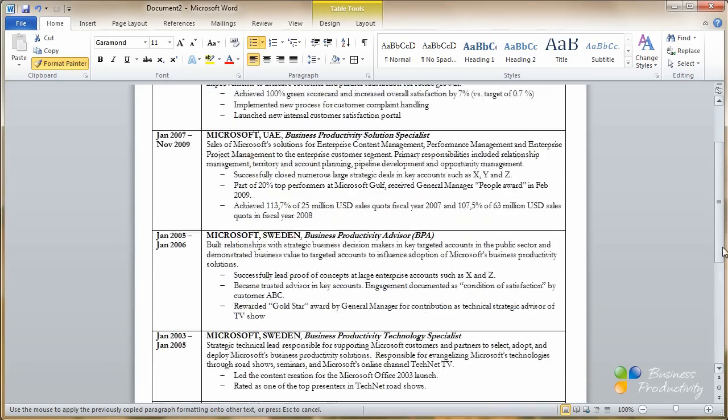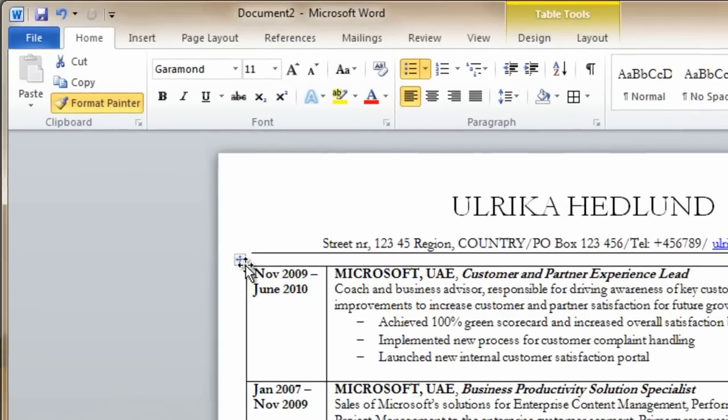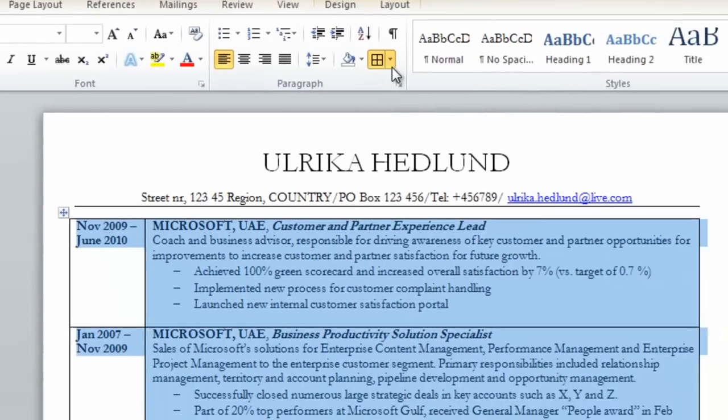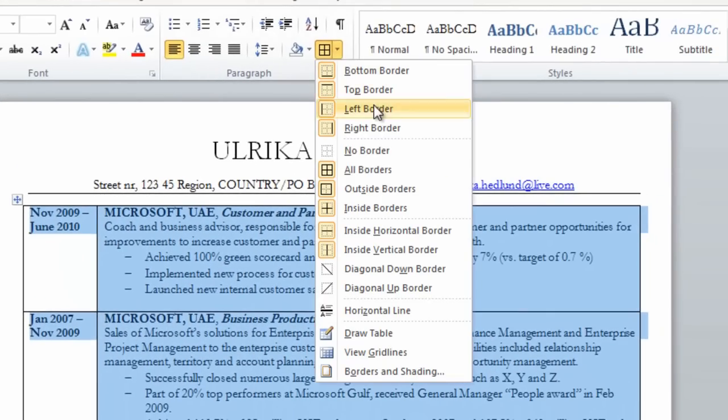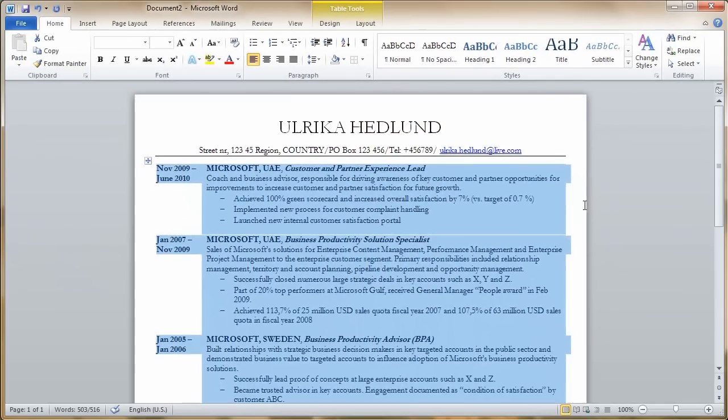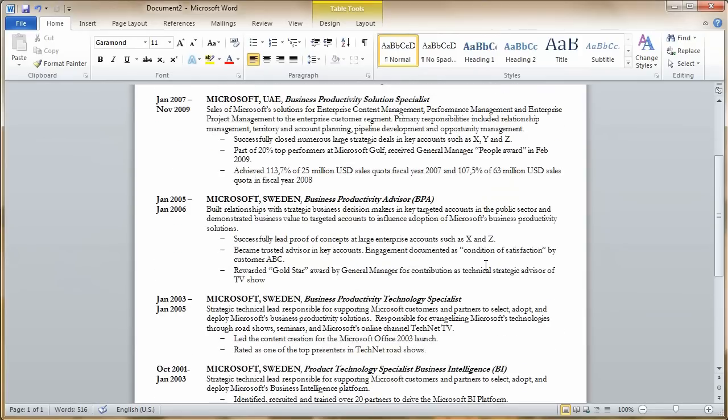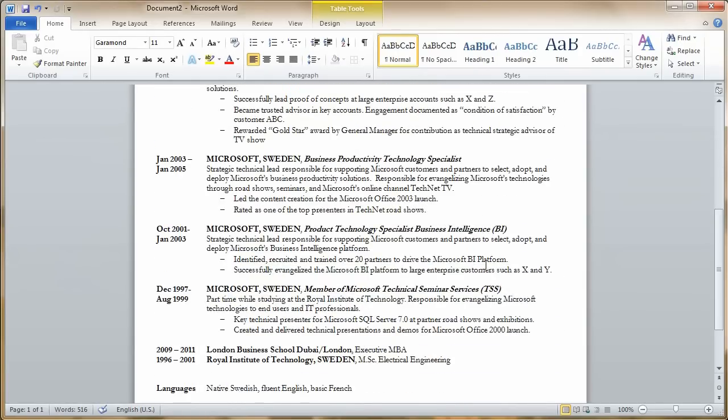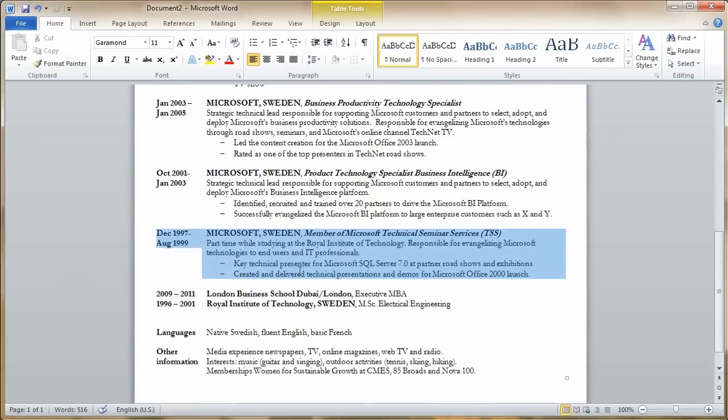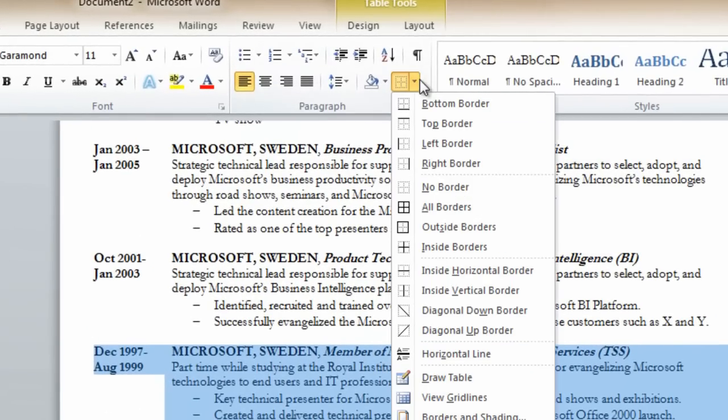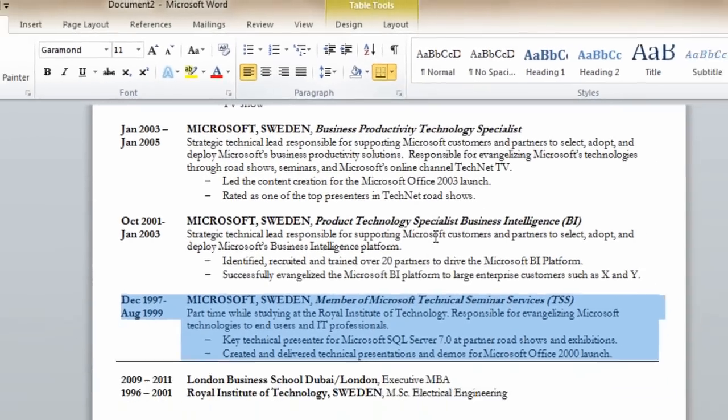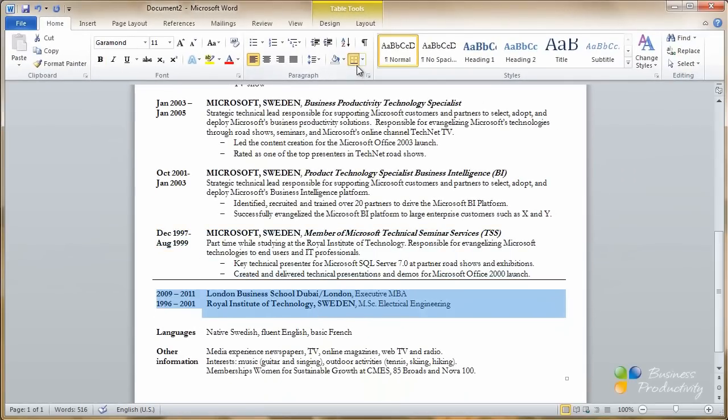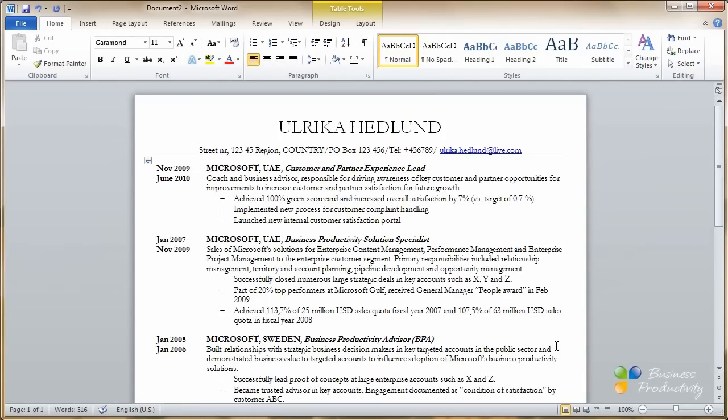Now I want to remove the lines of the table. So I'll mark the table and then select no borders. I do want to have a line underneath my work experience before my education. So I'll just mark these two cells and select to have a bottom border. And then I'll do the same here for my education.